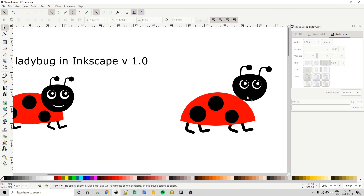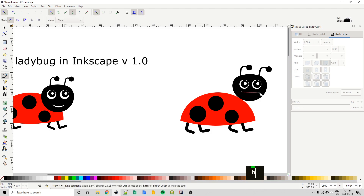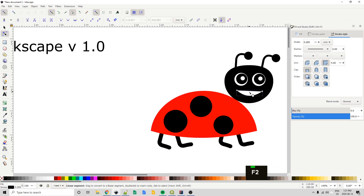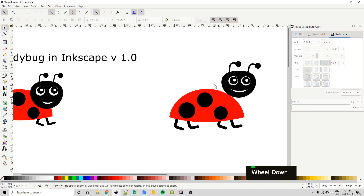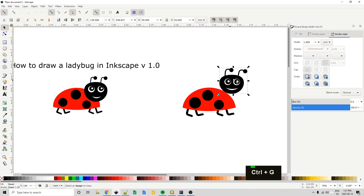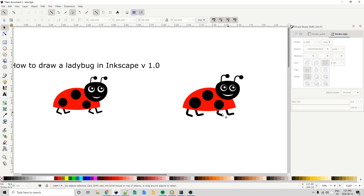Now we just need to give the ladybug a smile. Using the Bezier tool again, I'll draw straight across, go back to the first node, and click and drag up to create a lower arc — that creates a filled path. I'll give it a white fill, then press F2 and drag down on that top line to arch the upper portion as well. Now I just need to move the head down onto the body. I'll select all the head components, press Ctrl-G to group them, and drag them into position. It's not exactly the same as the original — maybe a little happier — but more or less the same. If you want to draw a ladybug in this style in Inkscape, I hope you found this video helpful. Thanks for watching.